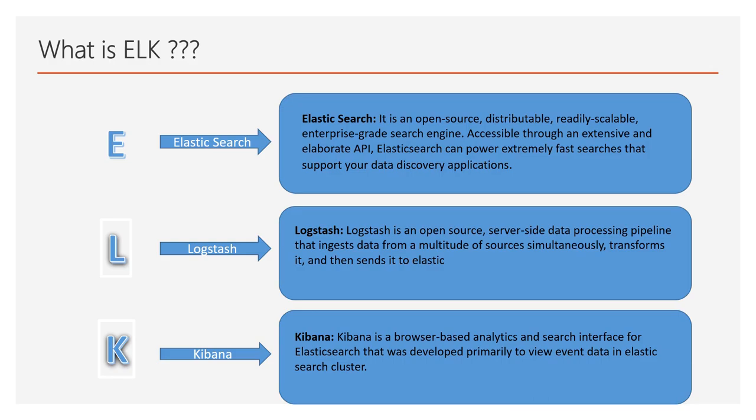Logstash is an open source server-side data processing pipeline that can ingest data from multiple sources simultaneously and transform the data before sending it to Elastic.